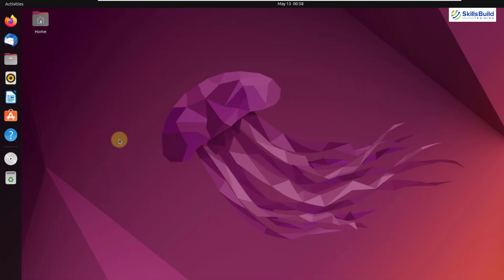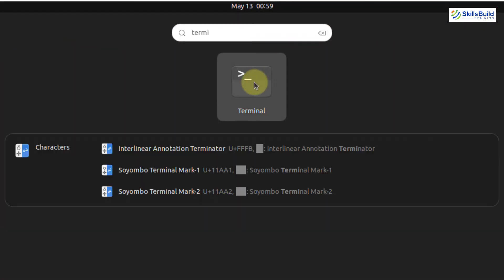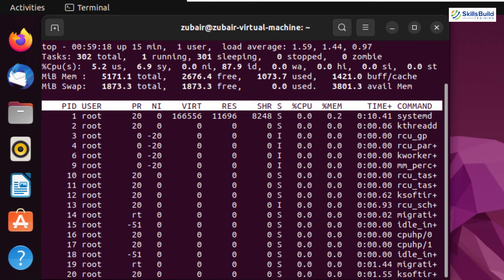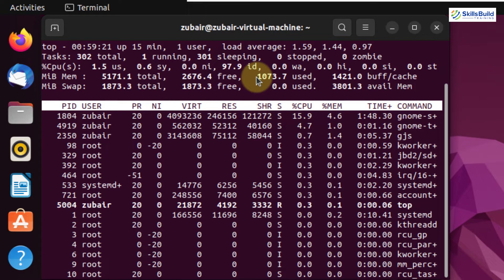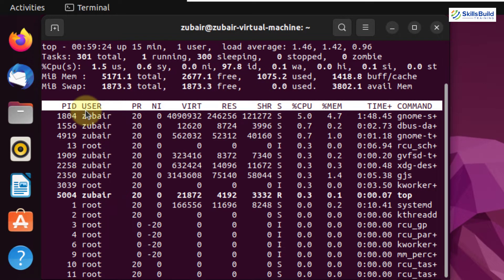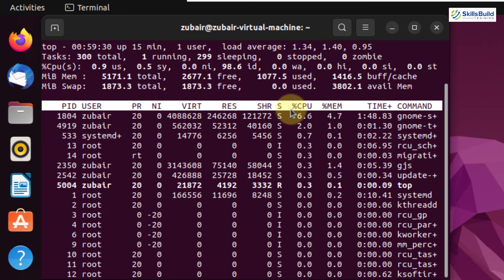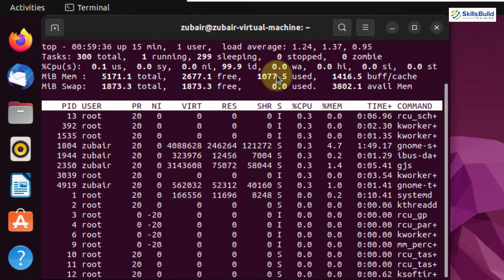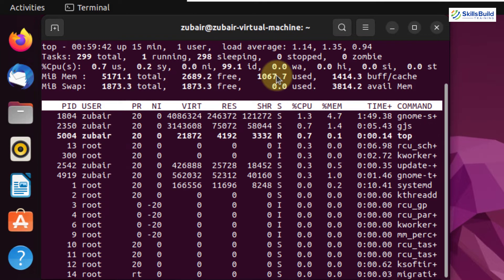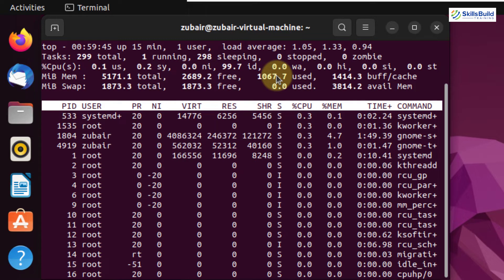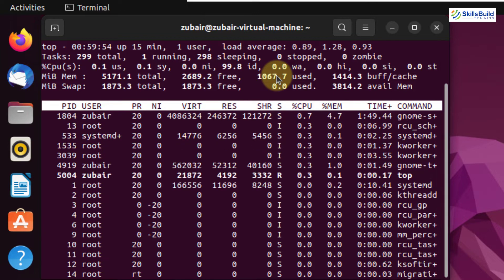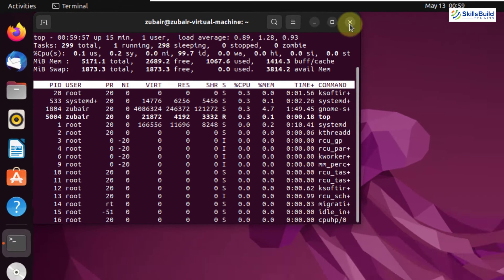Now let's see how many resources Ubuntu is using at the moment. I'll open my terminal and use the 'top' utility to check. Here we have all the information about processes and the percentage of resources being used by each. At the moment, Ubuntu is using around 1080 megabytes of RAM, which is not a lot. So Ubuntu is not heavy on hardware resources, and even an average machine can still run it.